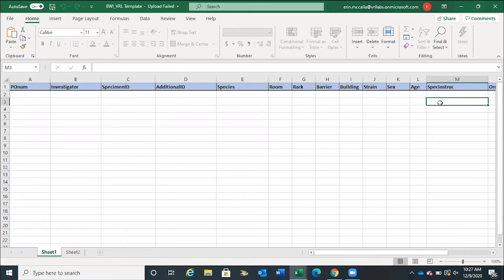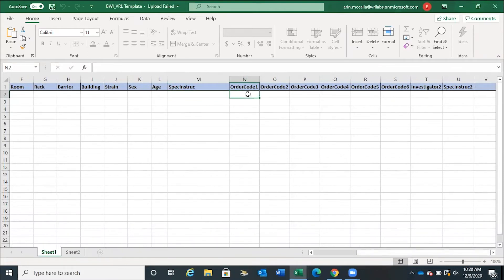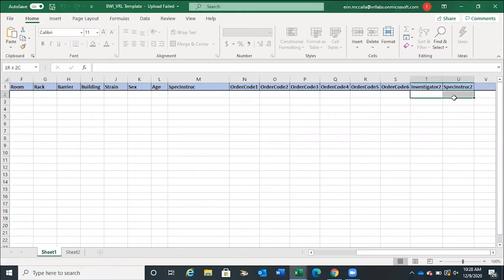The Special Instructions field may be used at the client's discretion to capture any additional information needed for your order. However, only the first row captures the data that you will see in the PDF that is generated. The maximum allowable data length in this field is 550 characters. One order code is required to submit samples to VRL; however, you can use up to six different order codes for a single sample. If you require more than six order codes, please contact us. If you would like to include an investigator or special instructions tied to a specific sample, you would put them in Investigator 2 and Special Instructions 2. These two fields have no maximum data restrictions.